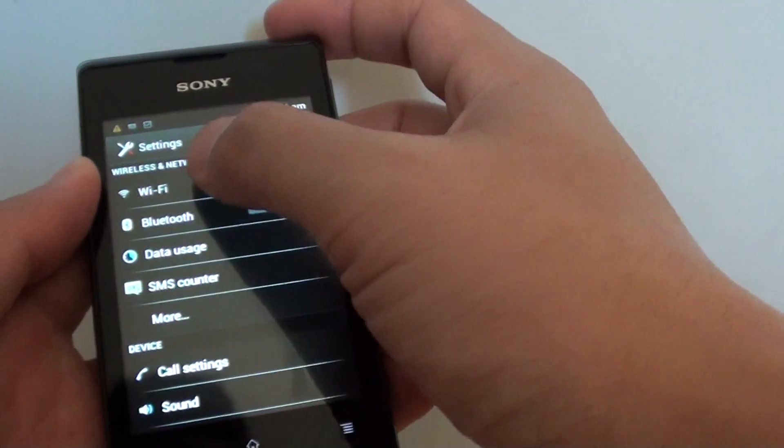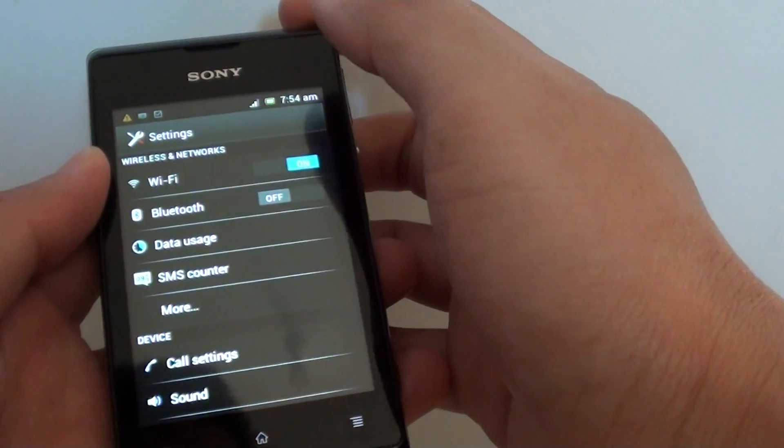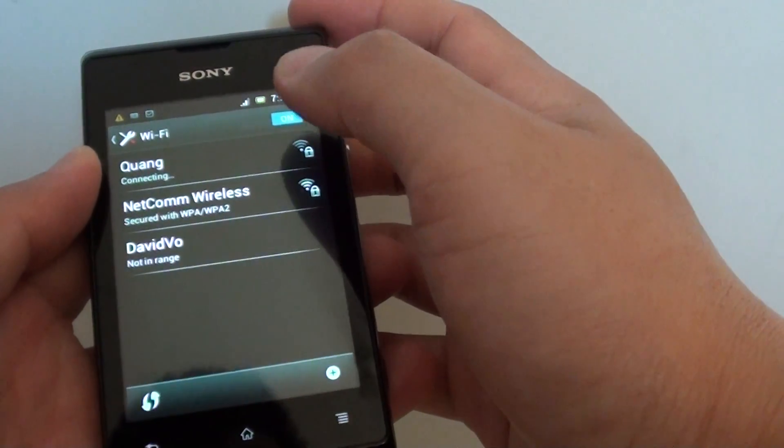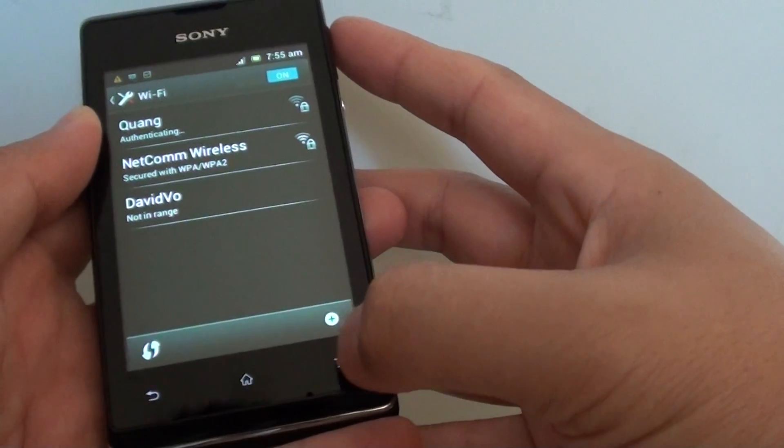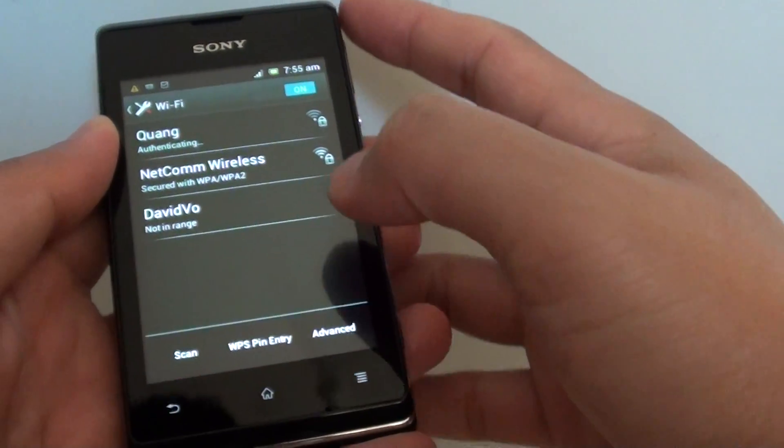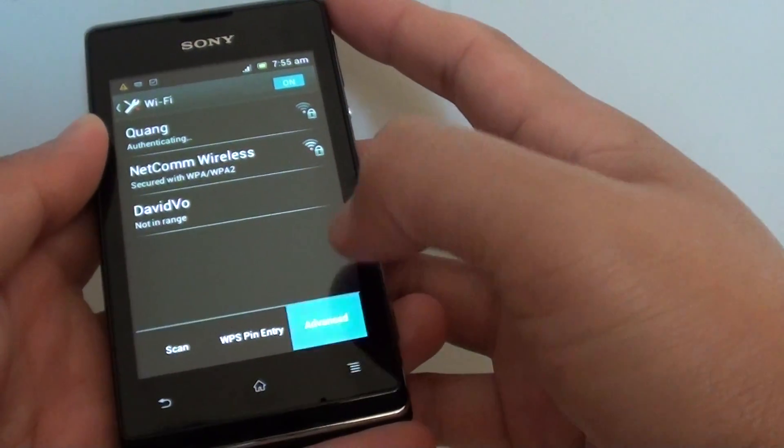Then tap on wifi at the top, then at the bottom tap on menu key, and go into advanced.